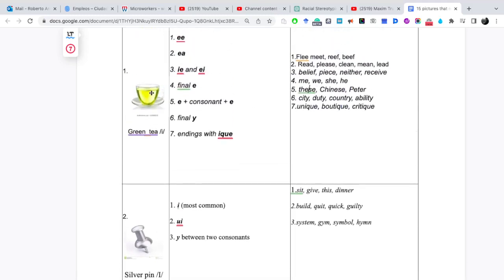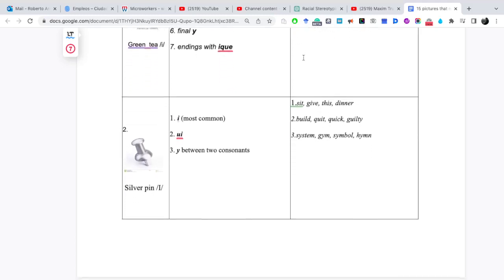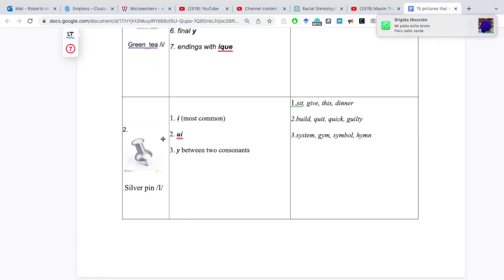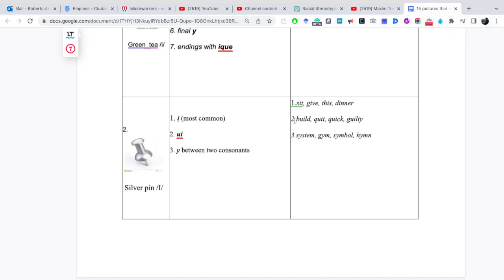Si yo digo silver pen e, sit, ya no estoy estableciendo la conexión porque la i fue prolongada. Estaría pronunciando esta. O si digo green ti i y pronuncio fleet, la i corta. Debe ser tal cual. La número 2, silver pen e. Build, quit, quick, guilty. Número 3. System, gym, symbol, him.